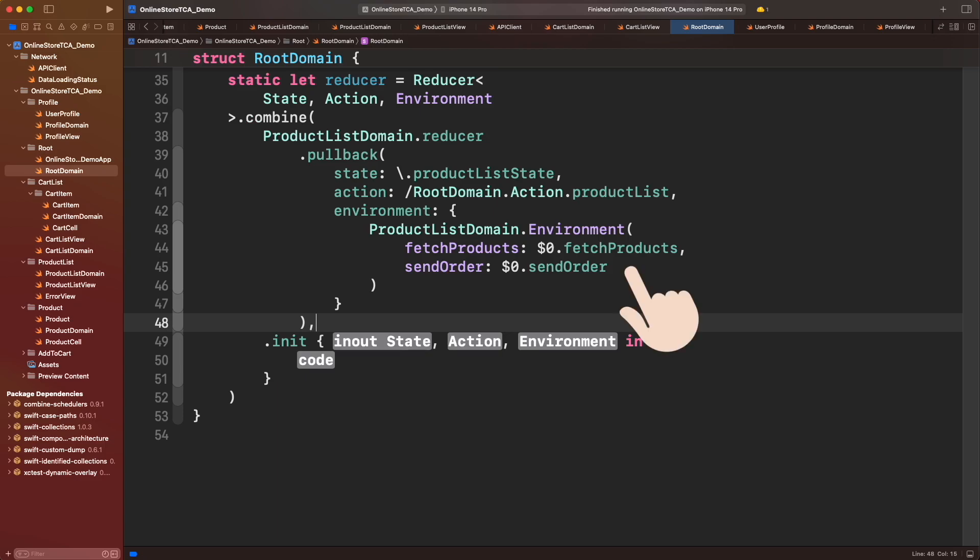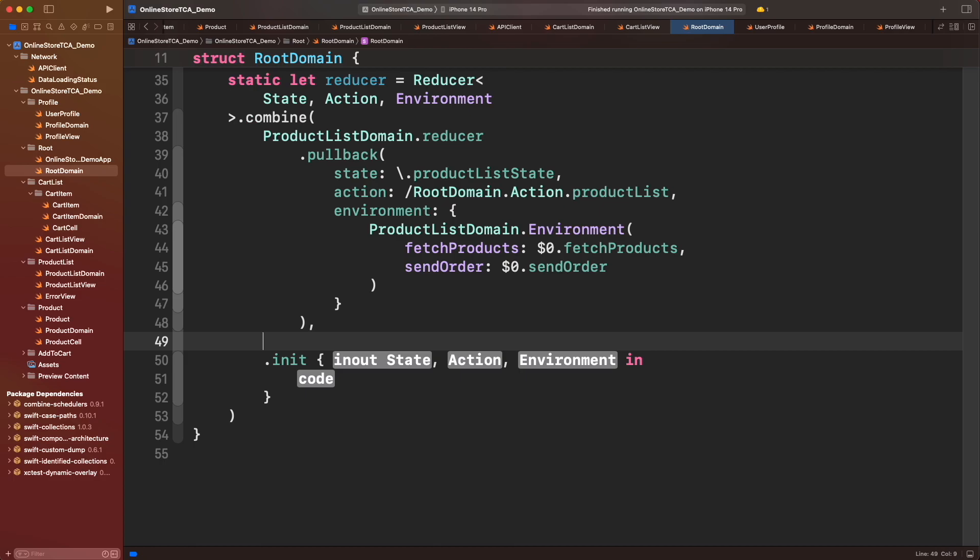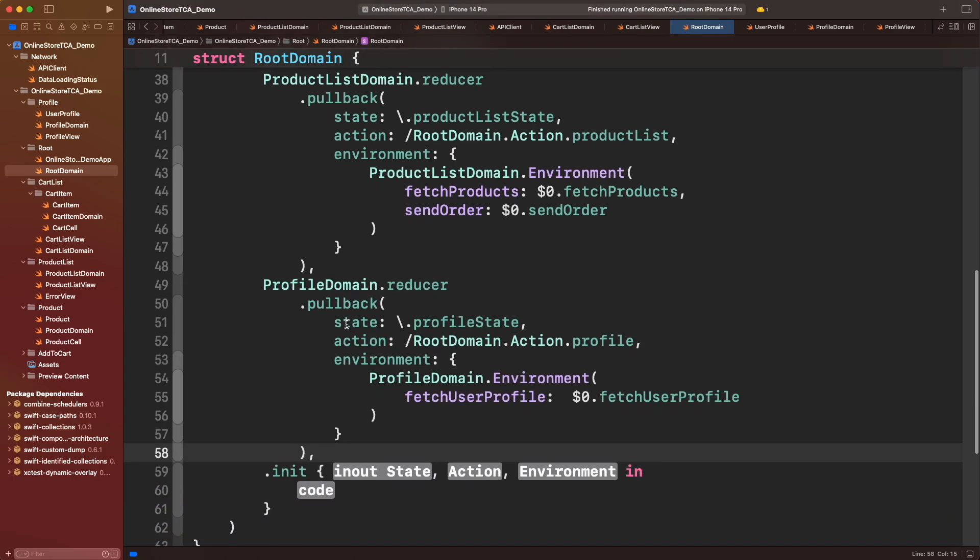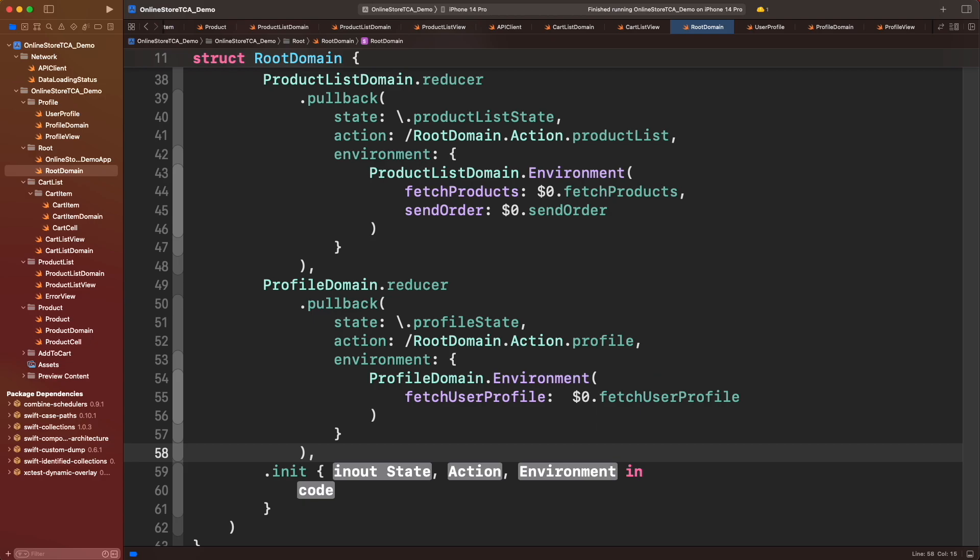Now let's do the same for profile reducer. This time we only need to provide fetch user profile. Notice how the dependencies are completely isolated. Product list doesn't know anything about the profile, and profile doesn't know anything about fetching products or sending orders.